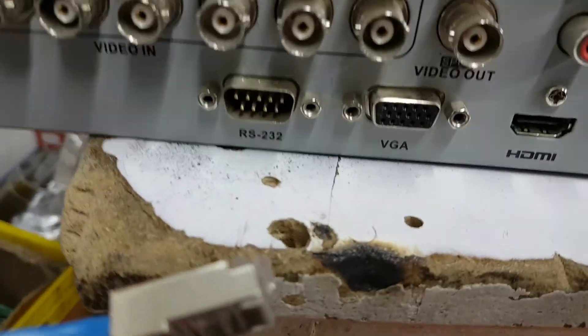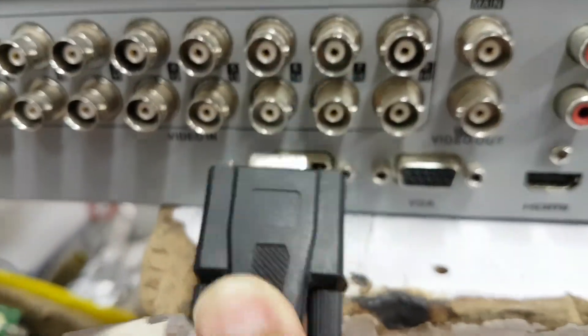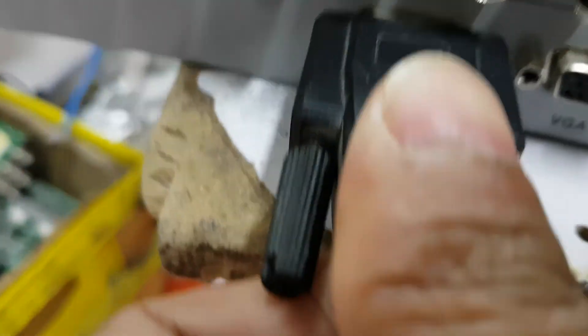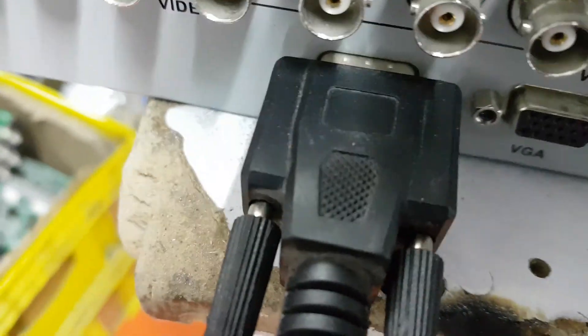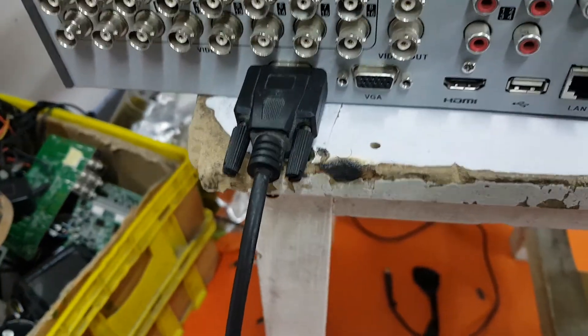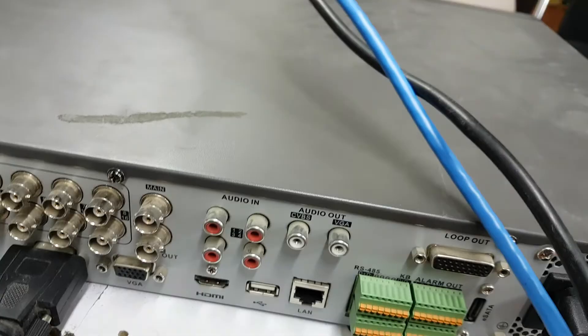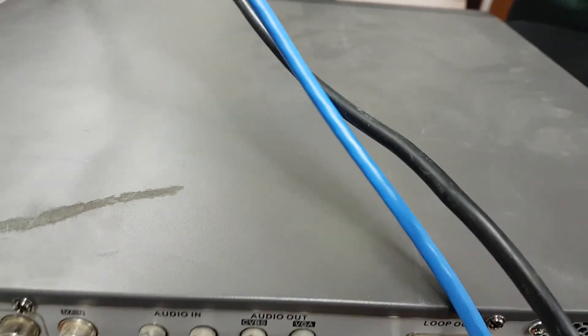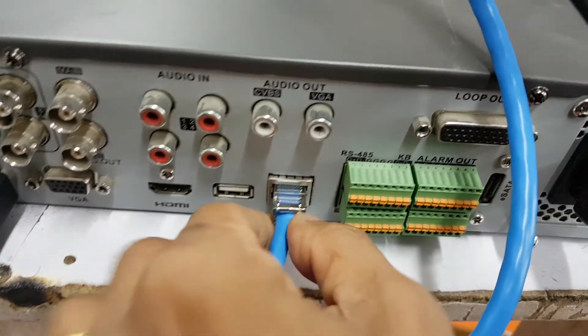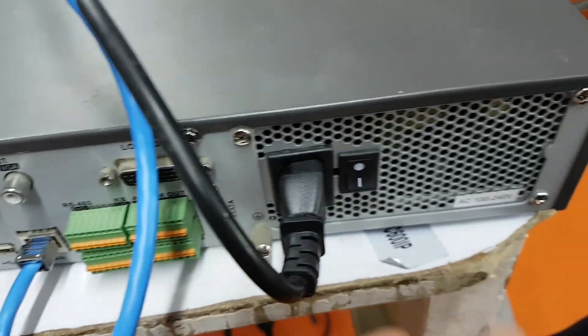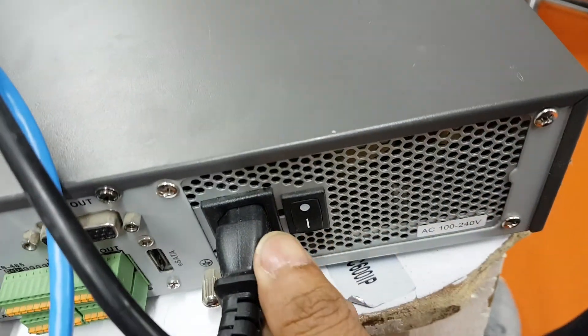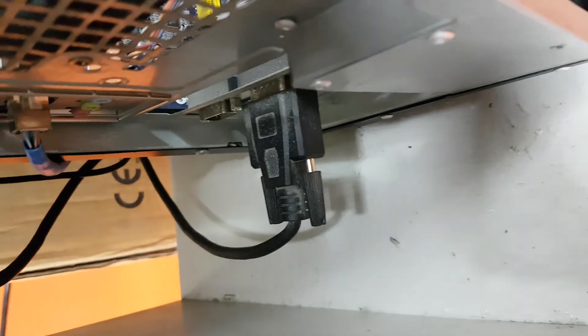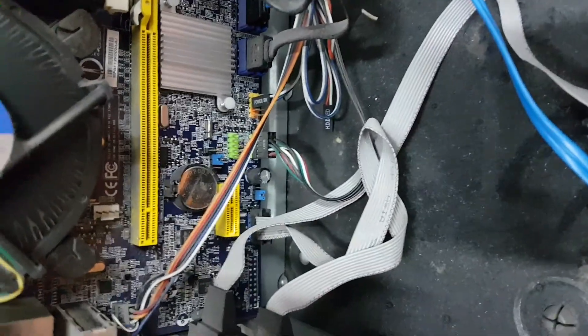Just plug the RS232. And network also you need. Network connected to your laptop or PC. Power. And this cable is connected to the PC. Direct connected to the PC.